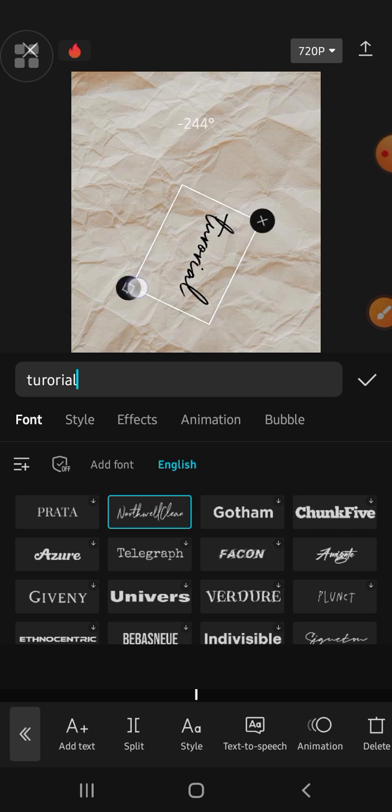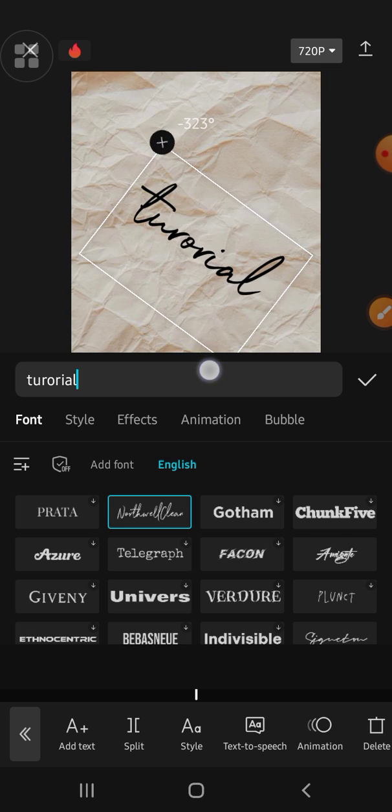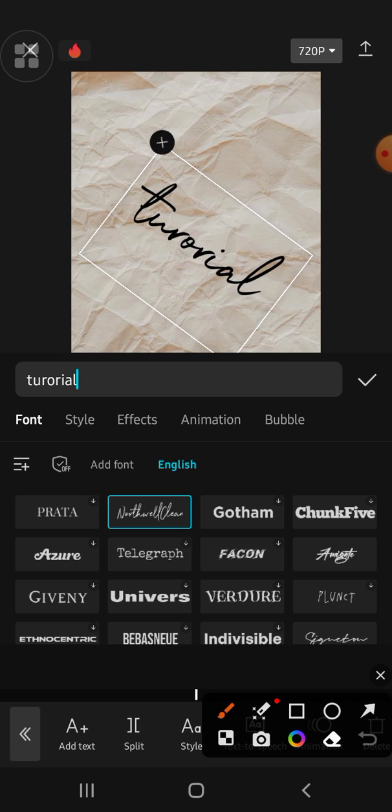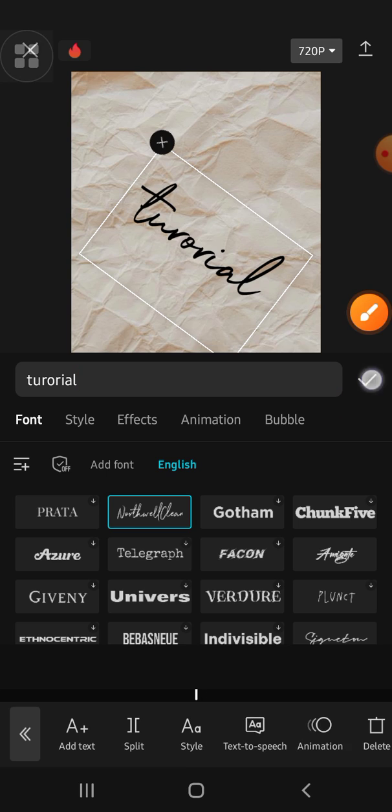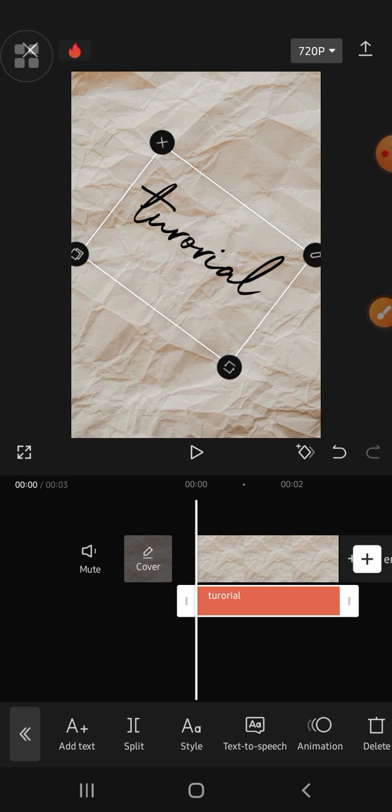the position that you want like this. Okay, and after you're done, you just need to click on this checkmark button and then this is the result. Alright guys, and that's all the way to rotate your tags on CapCut.